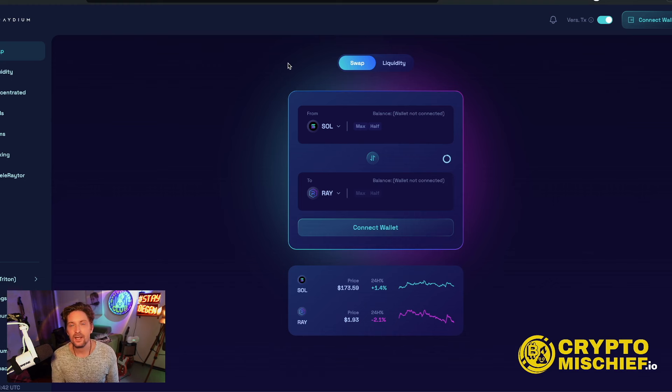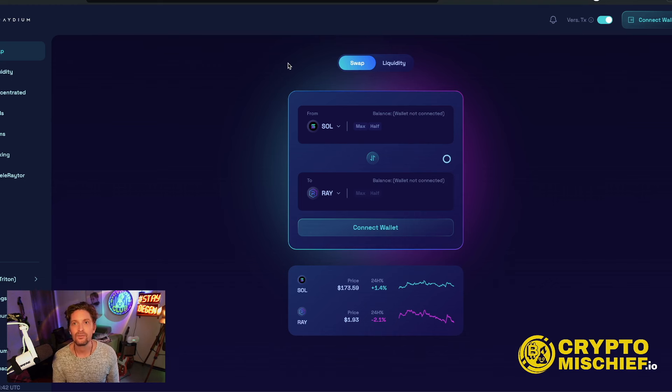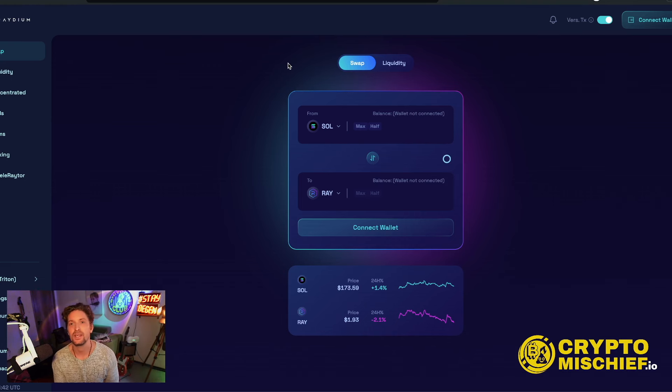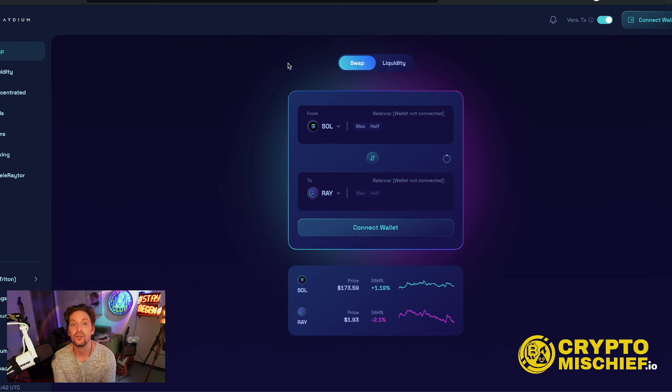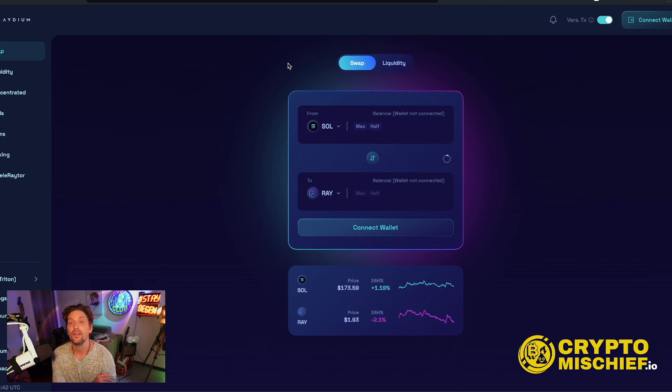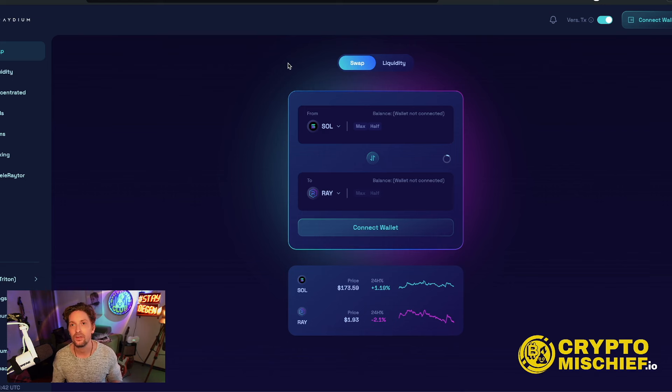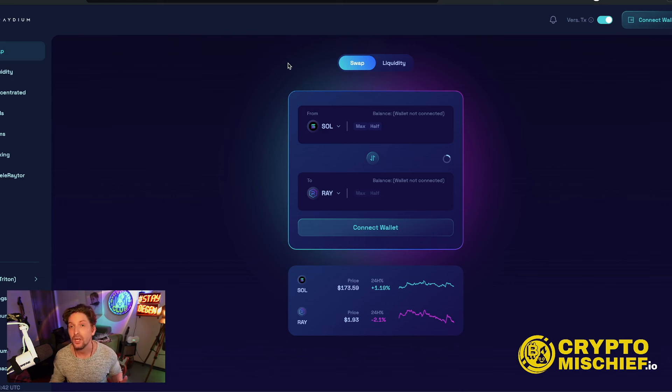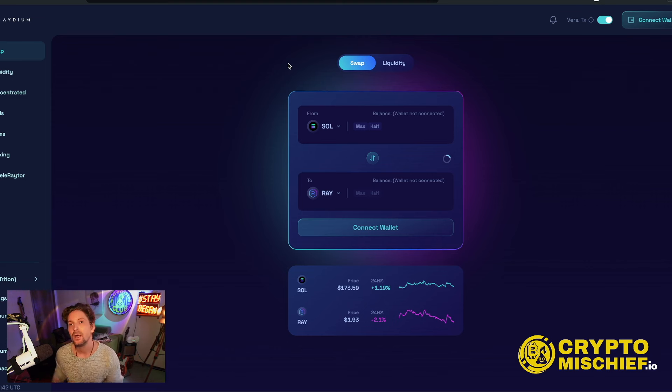That means that they are holding a launchpad for different memes to launch all over the crypto space. So if you do have a meme coin and you'd like to launch it with the backing of their advertising and networking, then of course that's better than having no networking, no advertising.